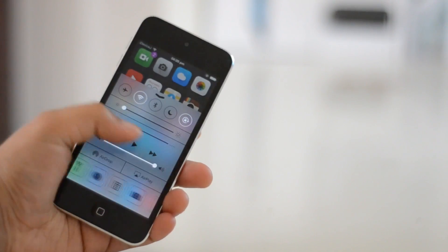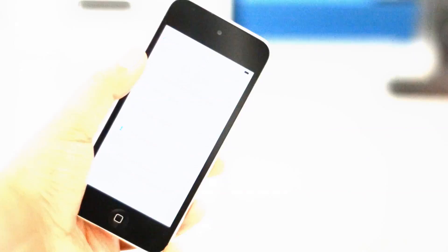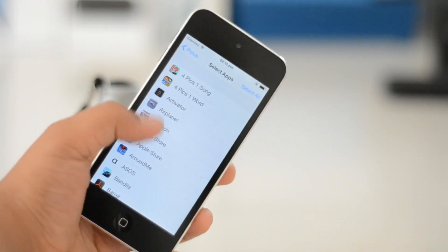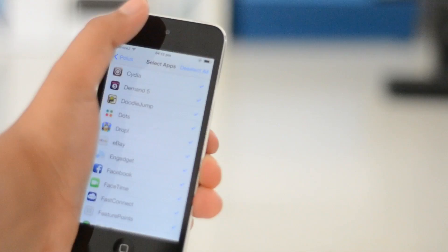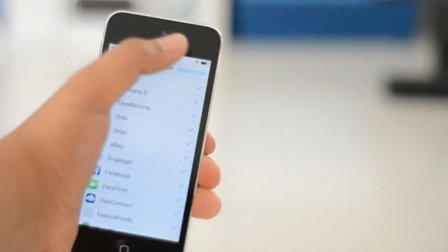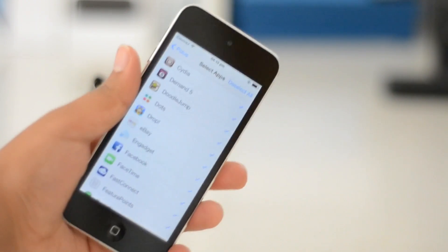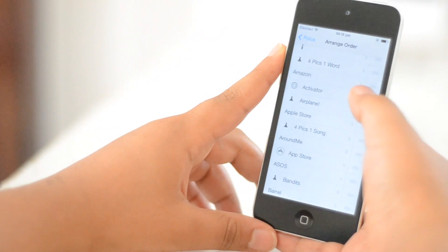There isn't a limit to how many apps you have in your control center. You can have all your apps there if you wish with a handy select all button and a deselect all button, which is pretty cool. You can also arrange the order of the apps with ease and how they appear in the Polus settings, which is a very nice touch.